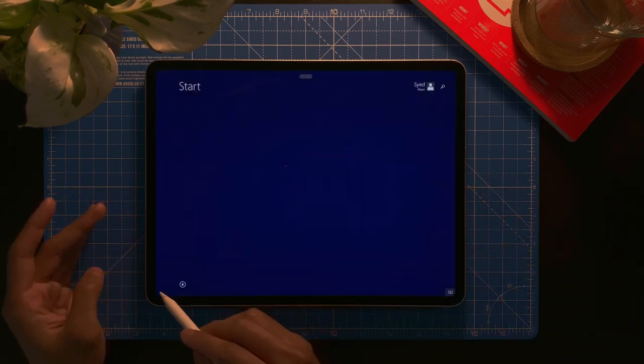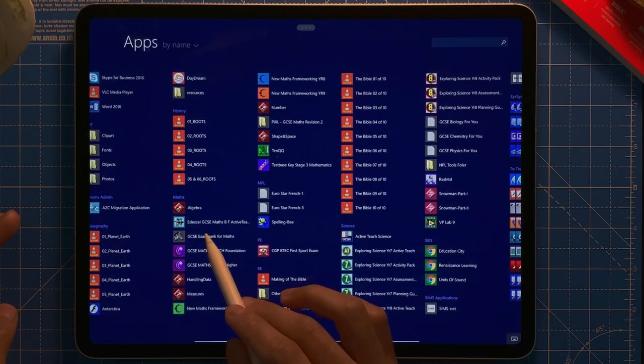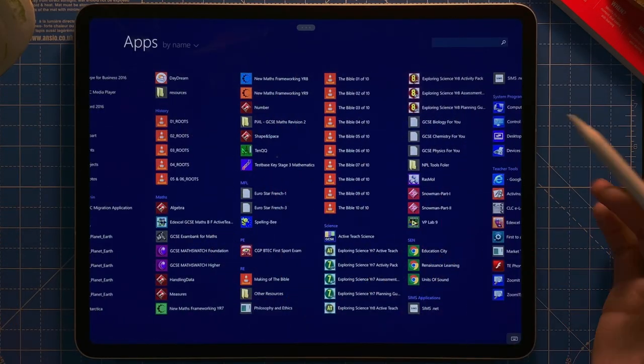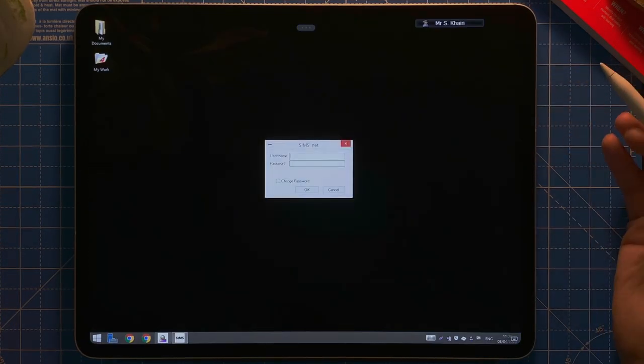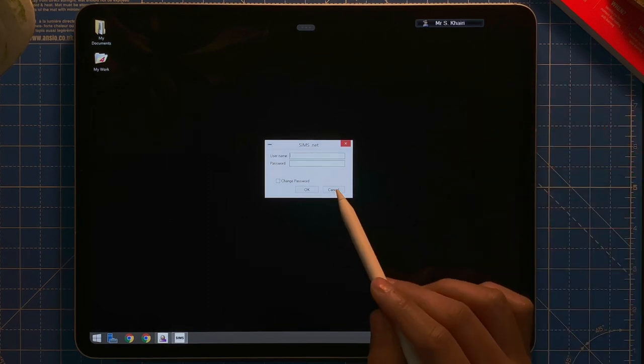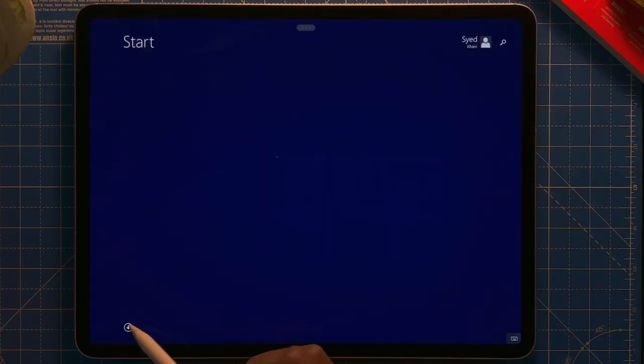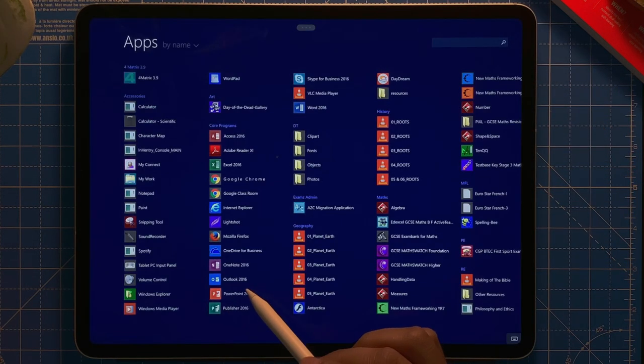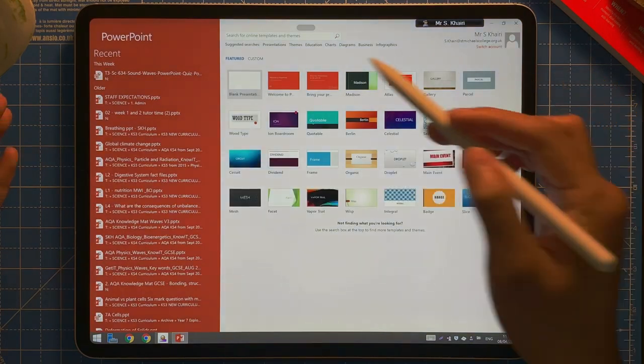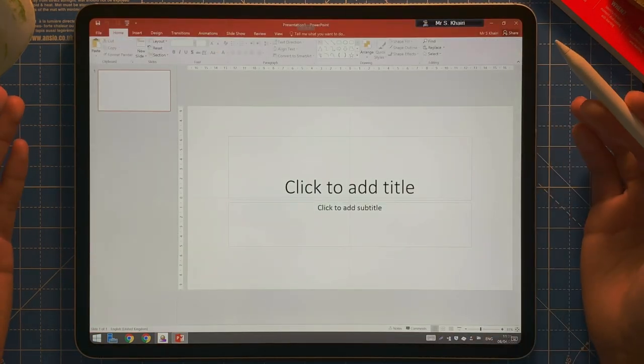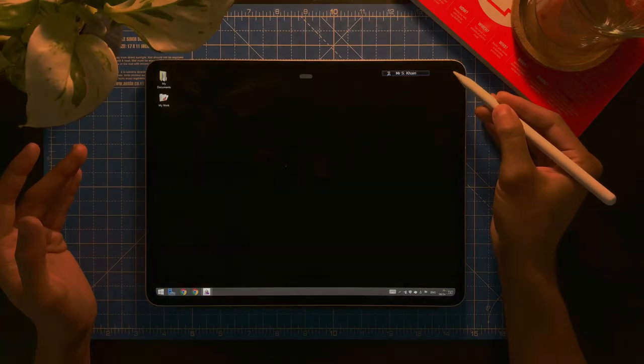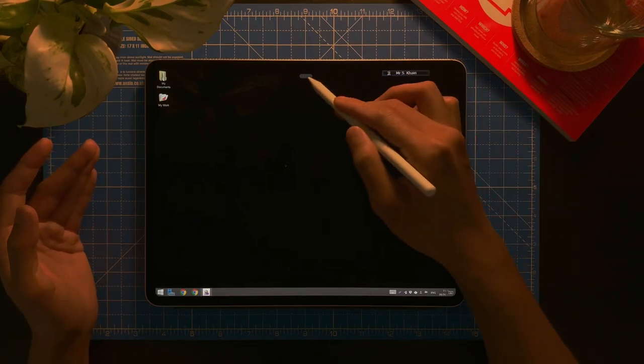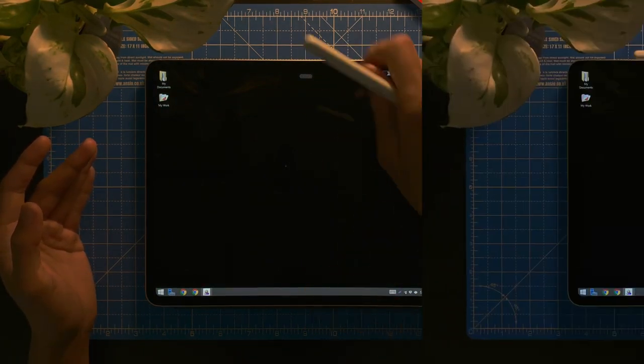So why would you want to do this? For example, you can run Windows software, for example like Sims, straight on here. And you can also run softwares like PowerPoint, the full version of PowerPoint, straight on here. So easy to do. So I'm going to show you how to do so.